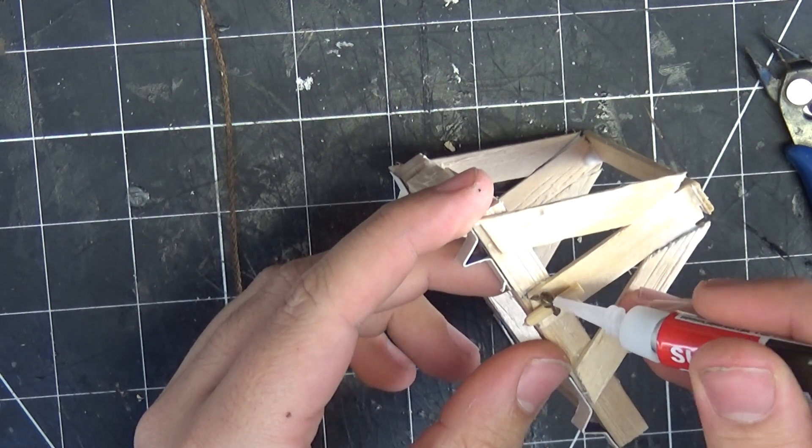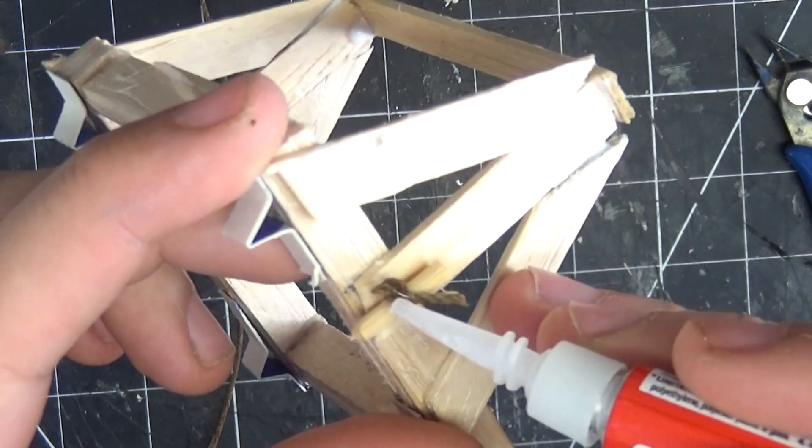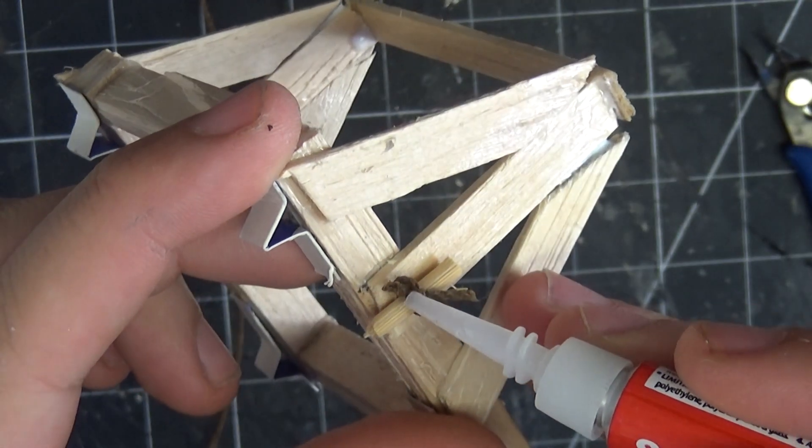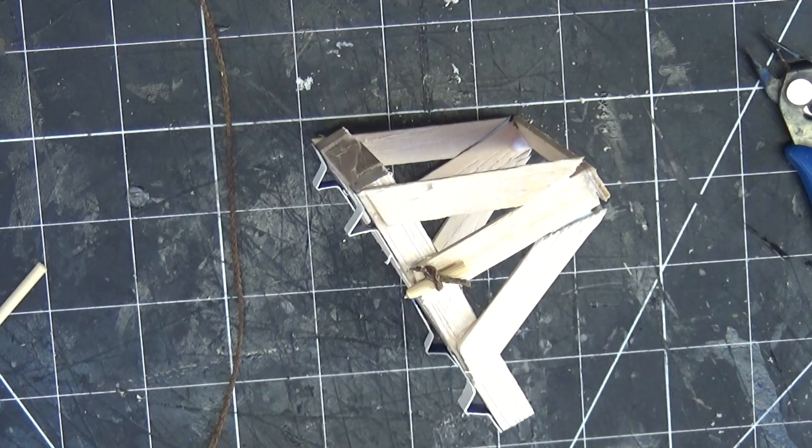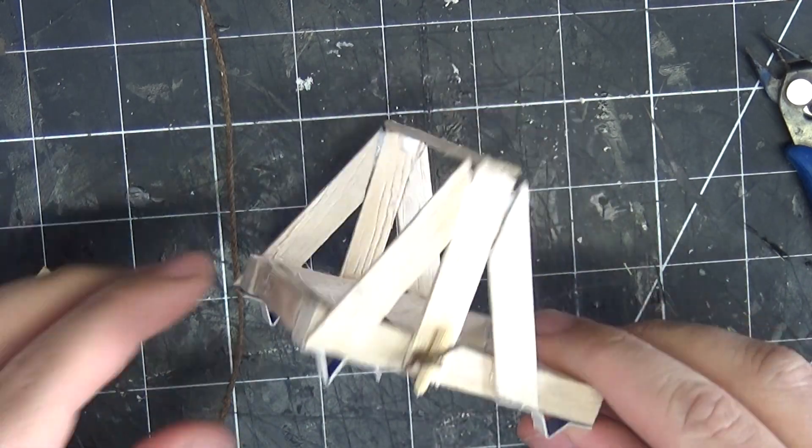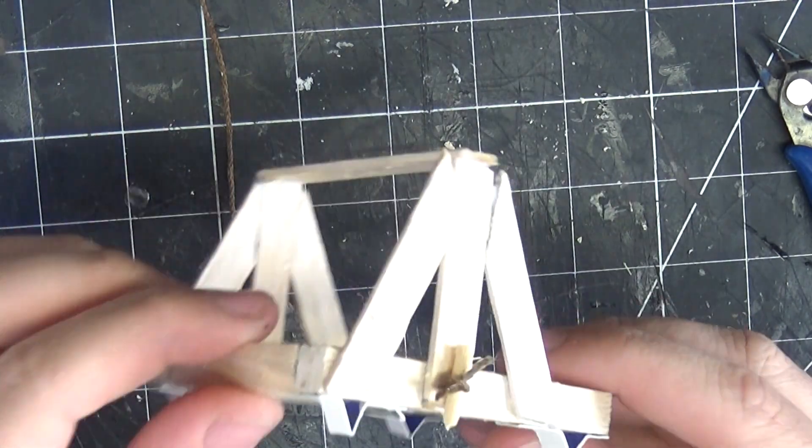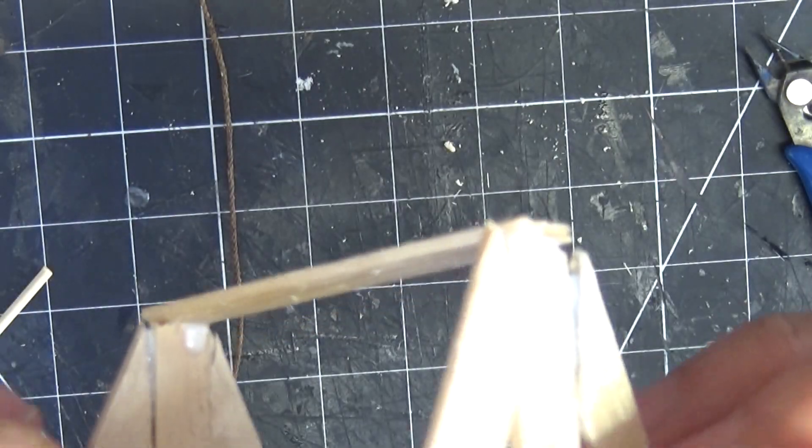Now, this rope here is what is going to make the catapult actually function. It isn't exactly how they used to do it, but at this tiny scale, it works pretty well.